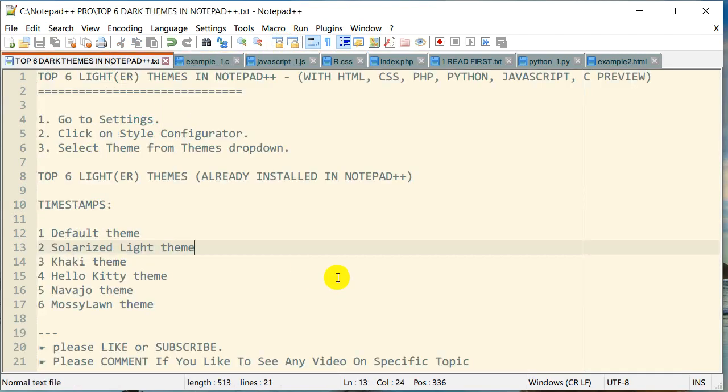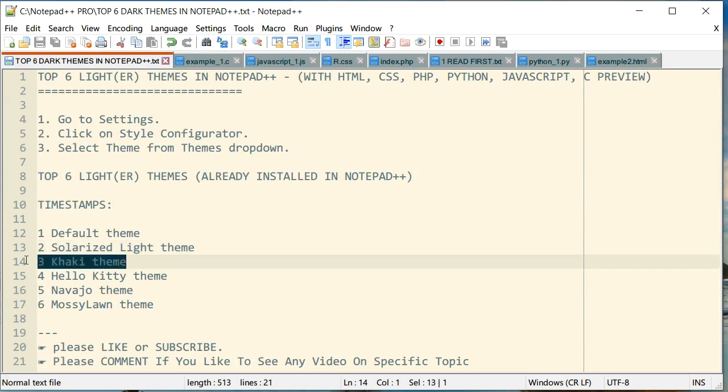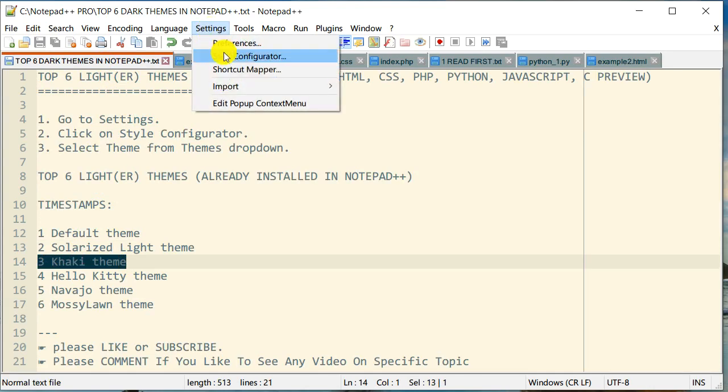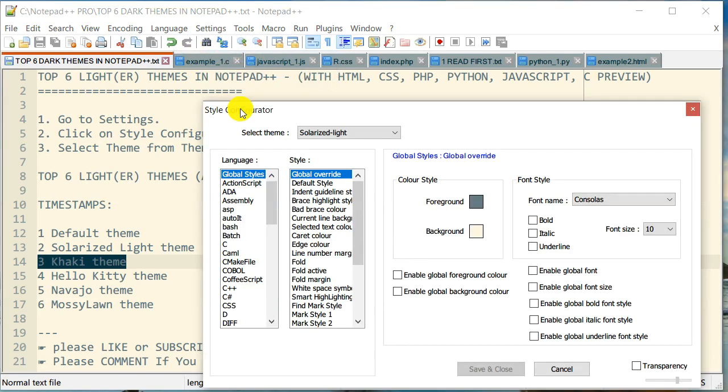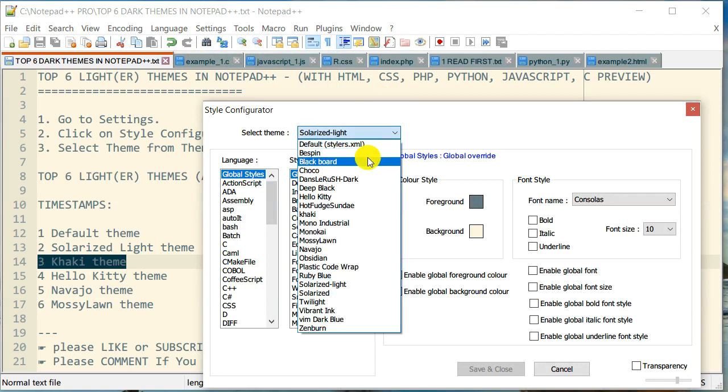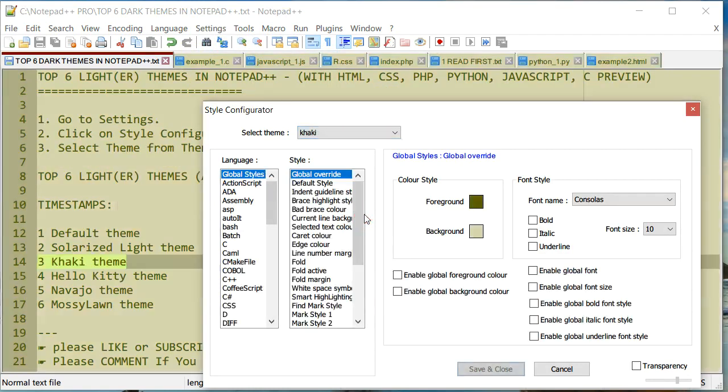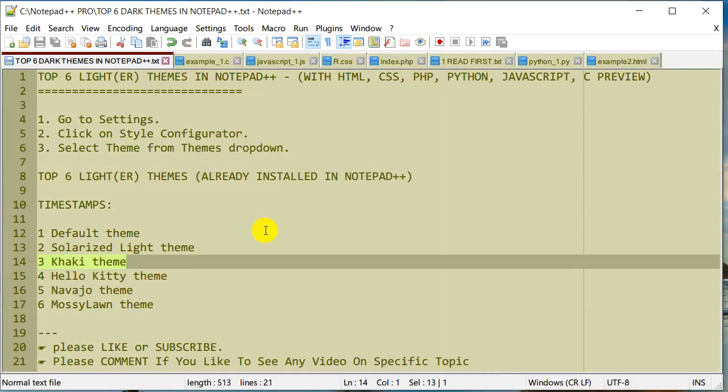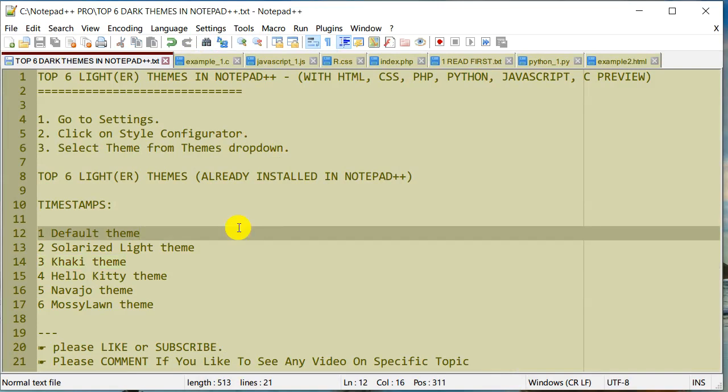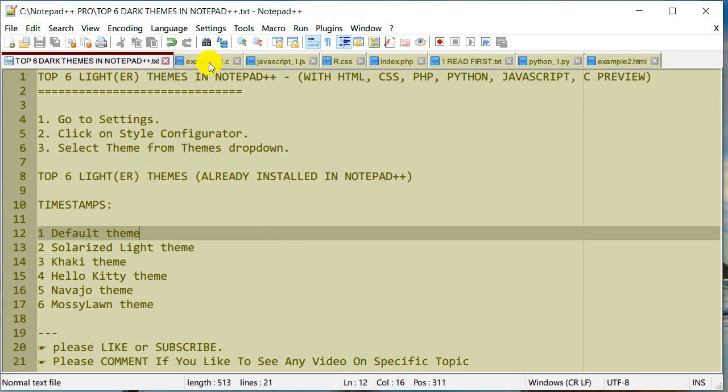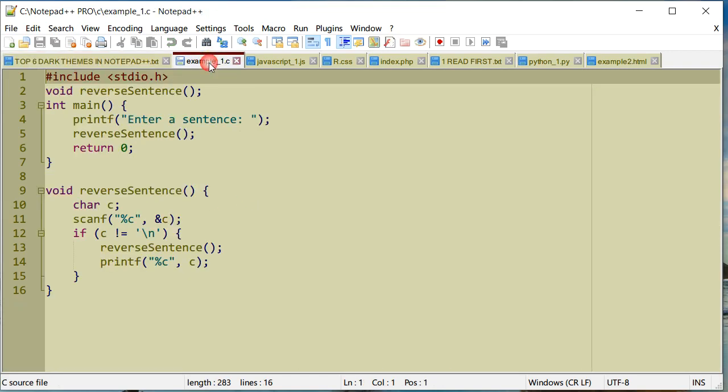Next in the list is Khaki. As the name implies, it has a little bit of khaki color. Let's go to Settings, Style Configurator, and there it is: Khaki. It has that khaki color to it. This is how the text looks. This is my C file.